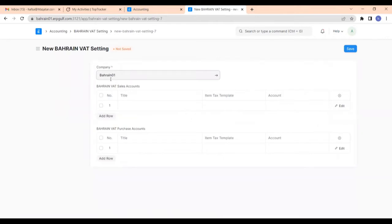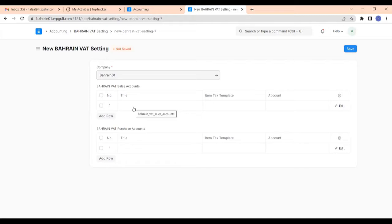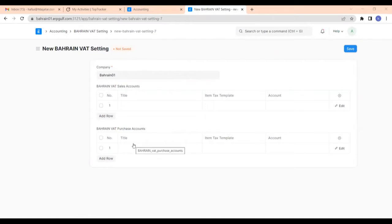Here you have to give your company name, and here you have to give the Bahrain VAT sales accounts and also Bahrain VAT purchase accounts. The Bahrain VAT sales accounts are: standard rated sales, zero rated sales, and exempted sales. In case of exports, the rate will always be zero. The purchase accounts are: standard rated purchases, zero rated purchases, and exempted purchases. In case of imports, there will be 10%, zero rated, and also exempted.